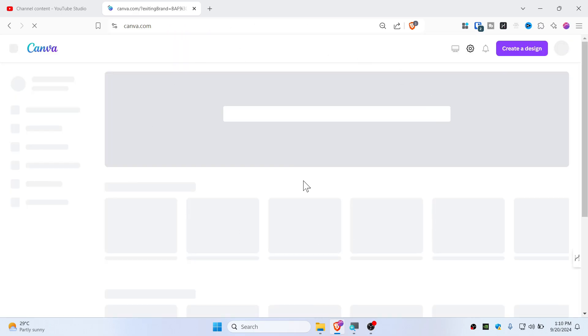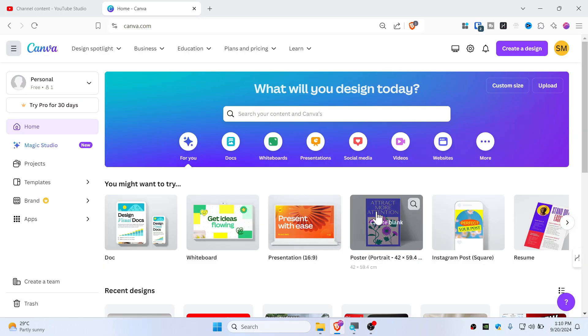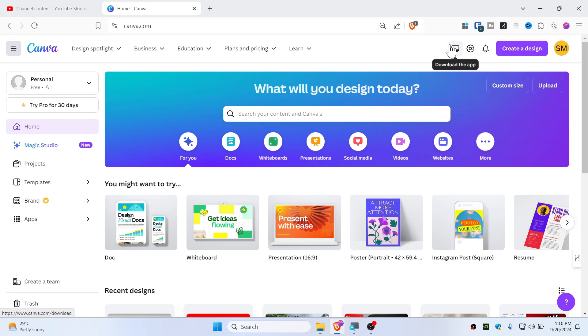There you go, this is how you should leave the team on Canva, and it's that simple. So to watch more Canva tutorials, click in here. And if you guys are new to this channel, be sure to subscribe and like this video. See you guys in the next video, peace.